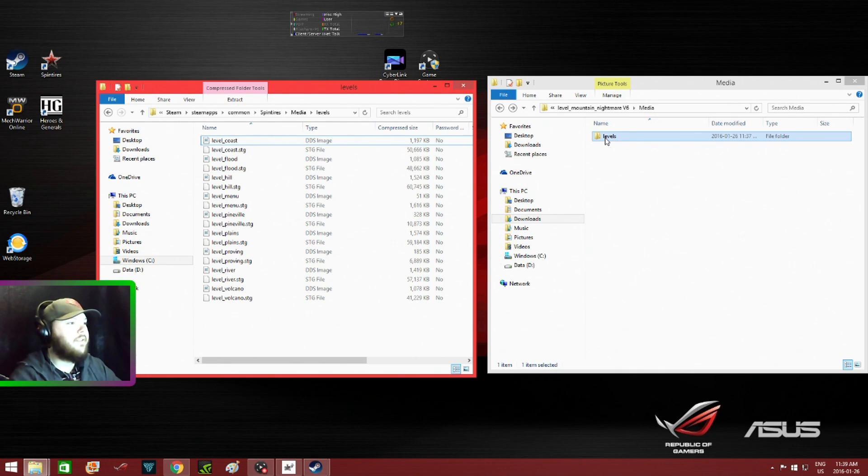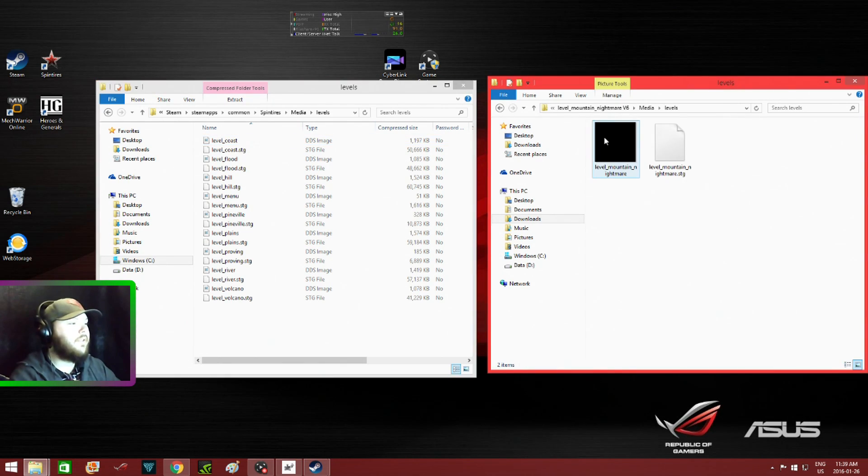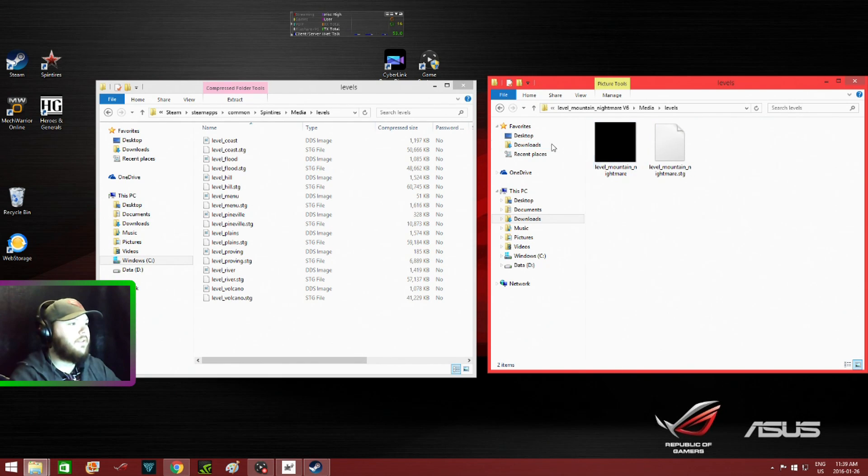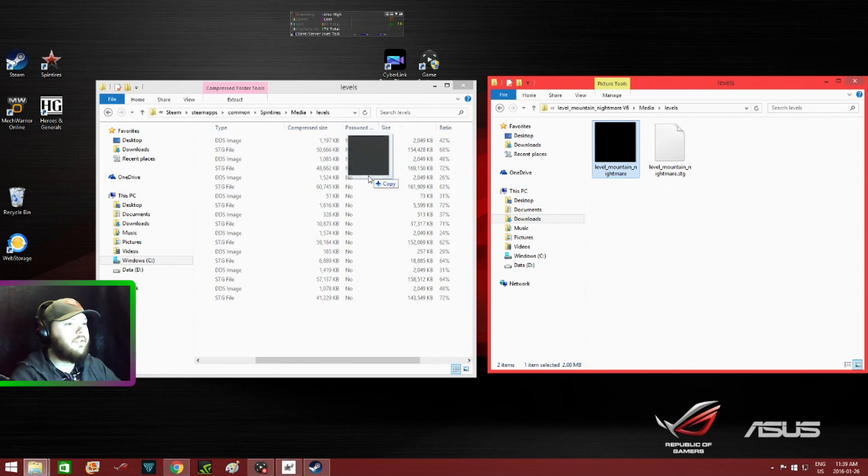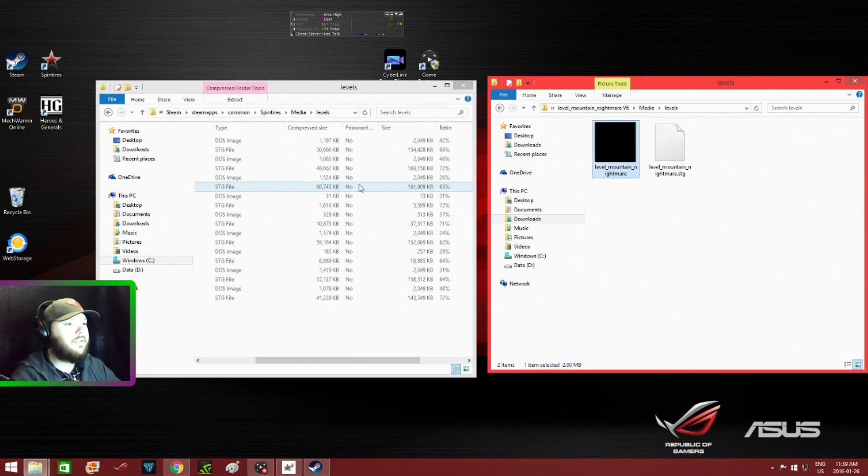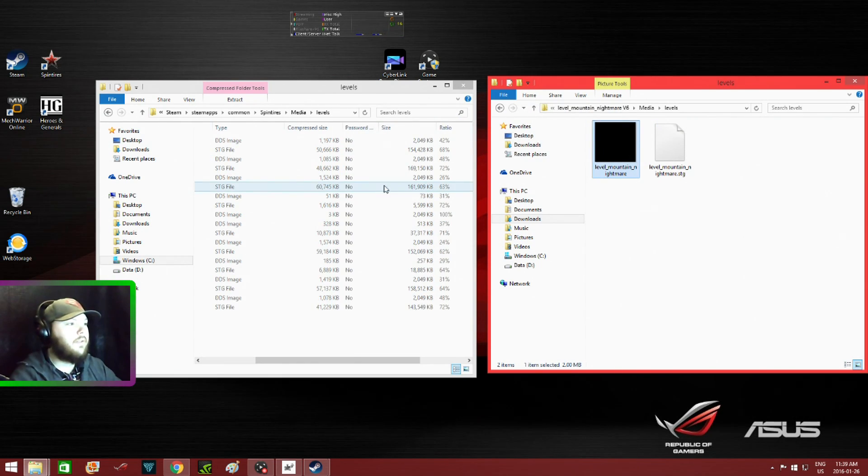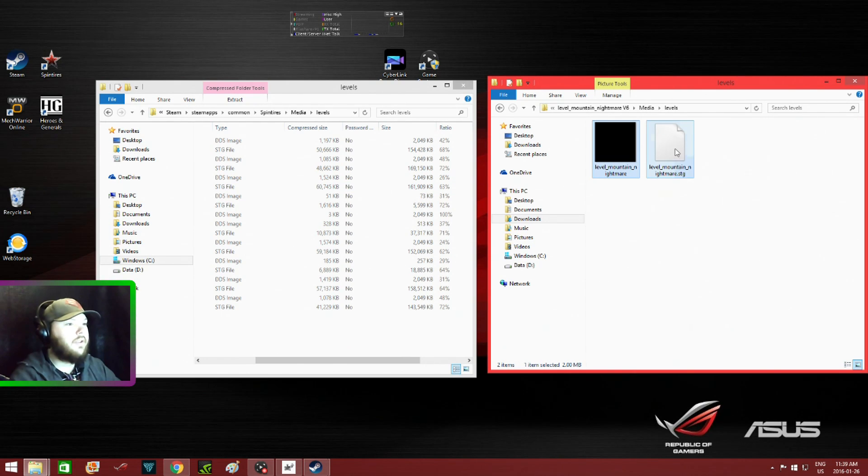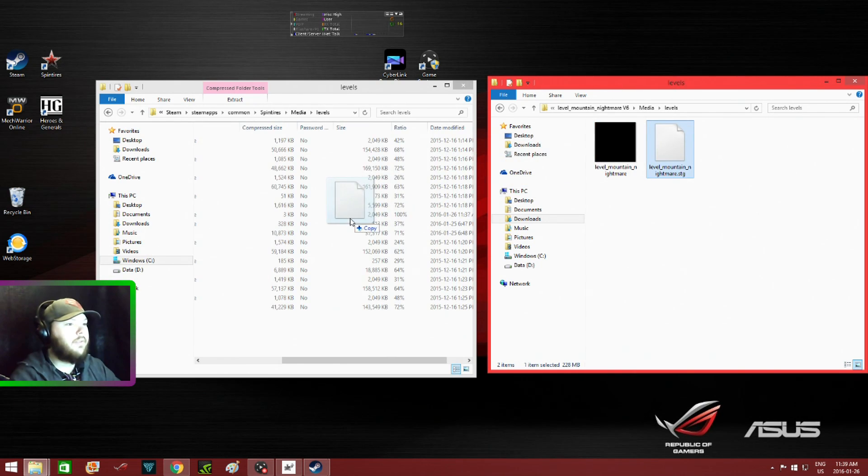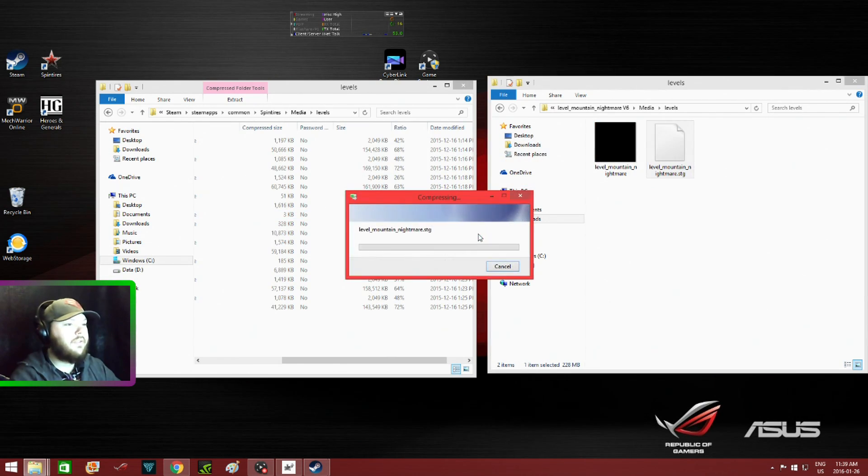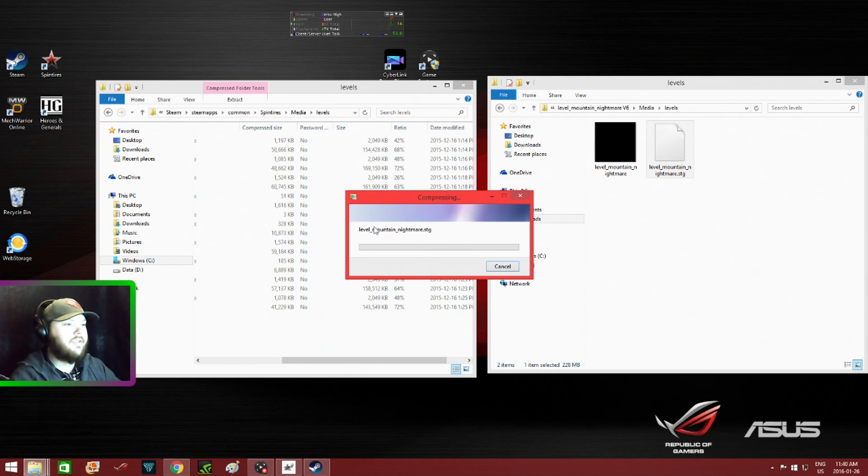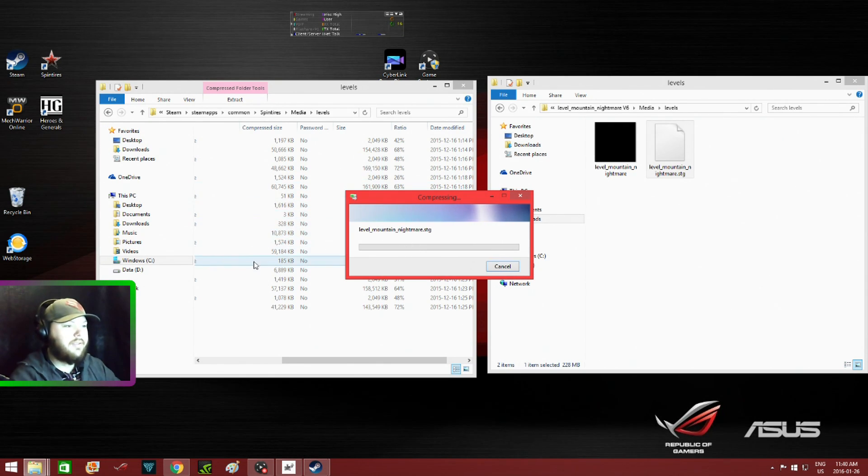First you want to do is open this up and drag each of these over. Drag that one over and drag that one over.